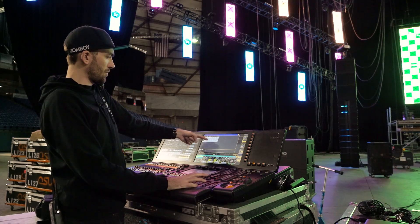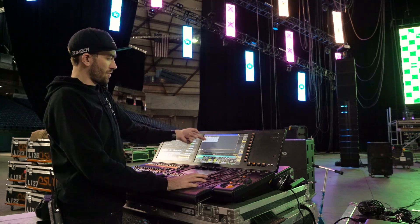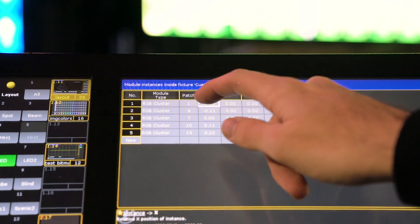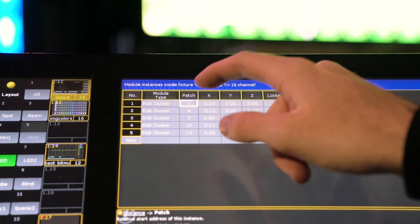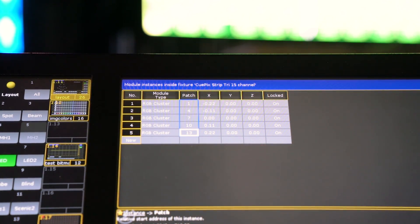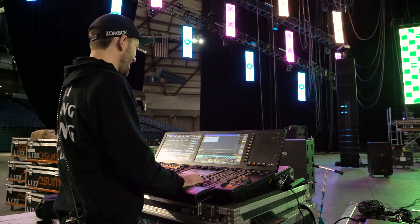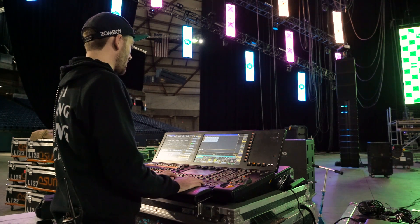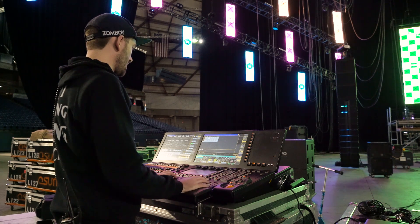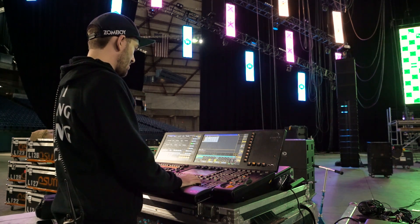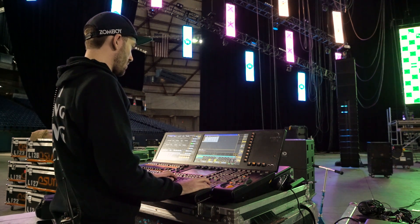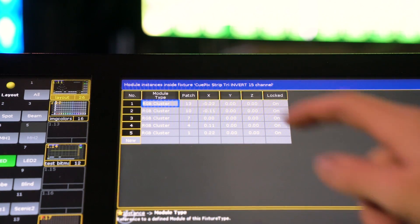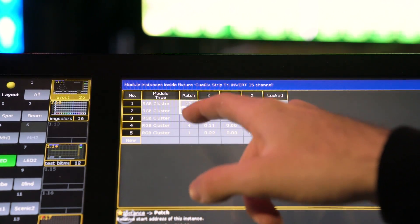All I'm going to do is invert these. Pixel 5 starts at 13, pixel 1 starts at 1 — we're just going to swap those from first to last. So cluster 1 is actually going to be 13, number 2 is going to become 10, and 7 is going to remain the same. Now I've just gone ahead and inverted all of those module instances.